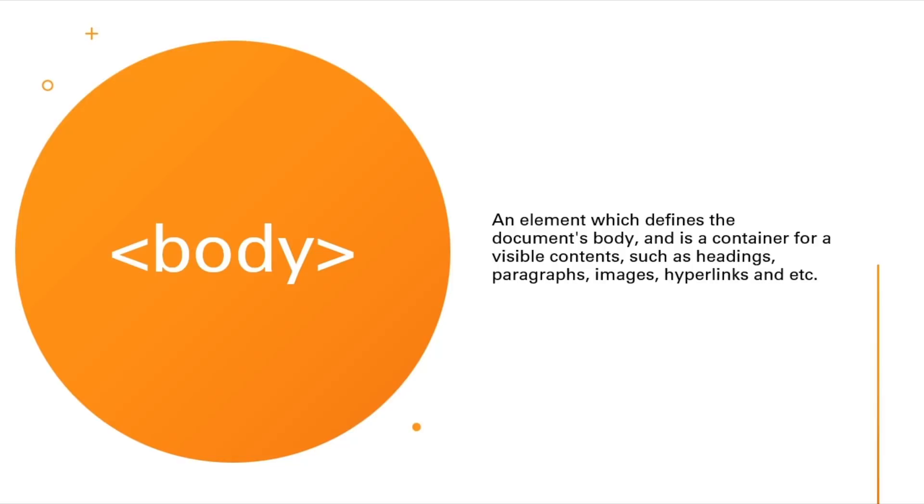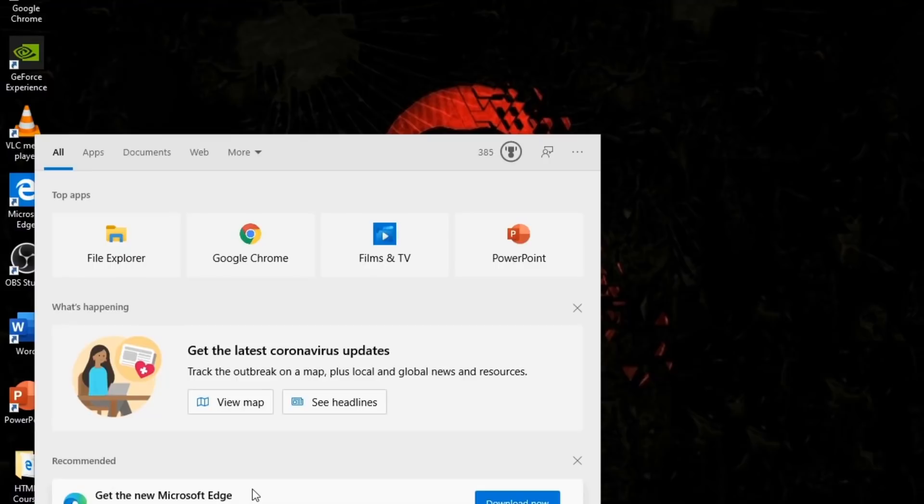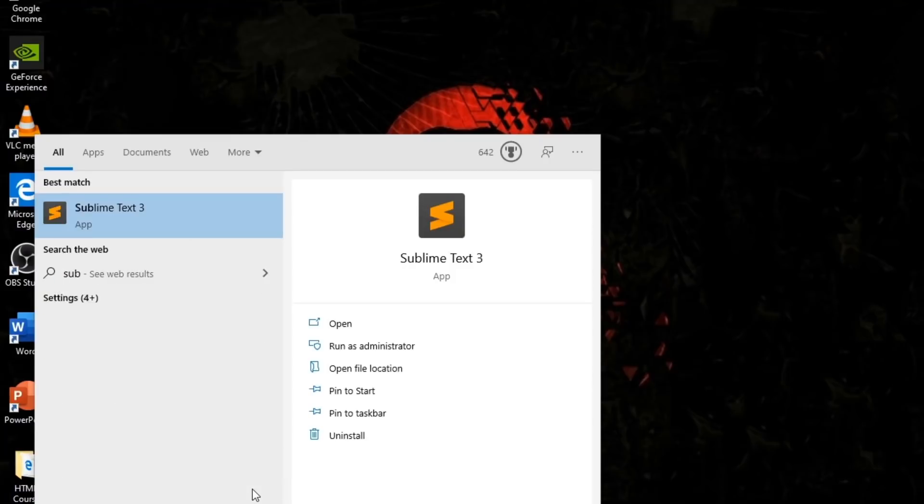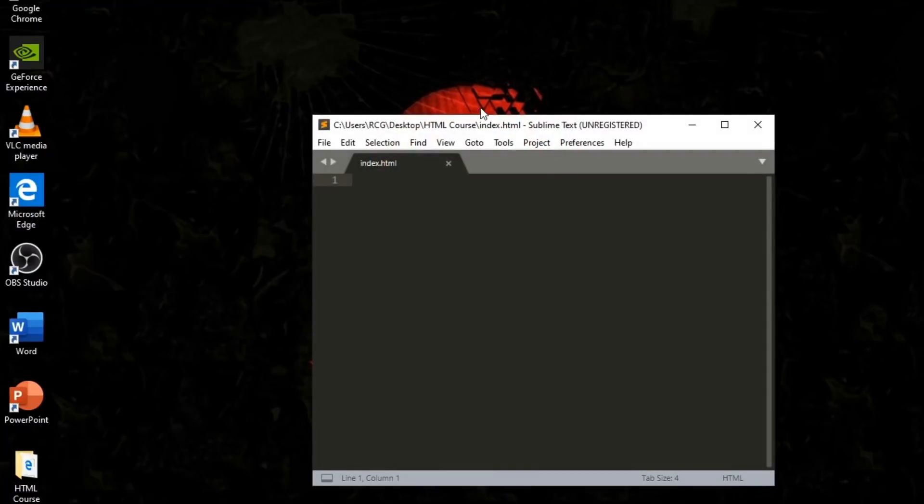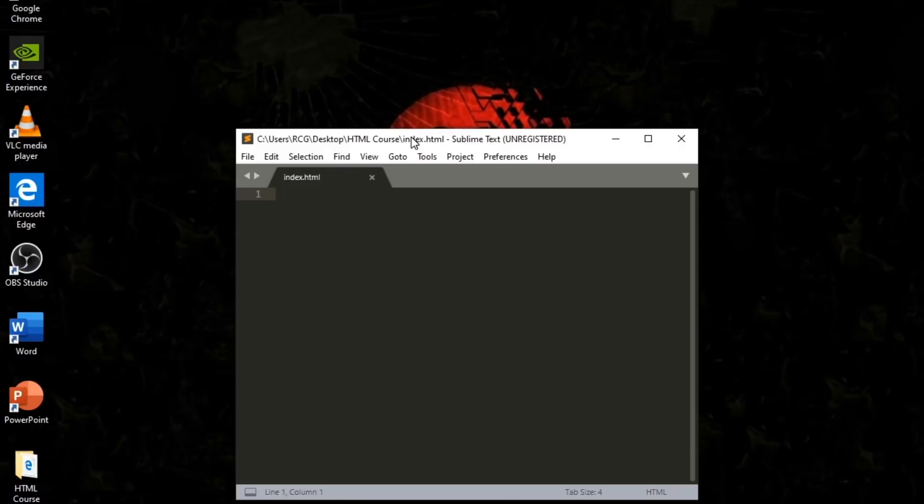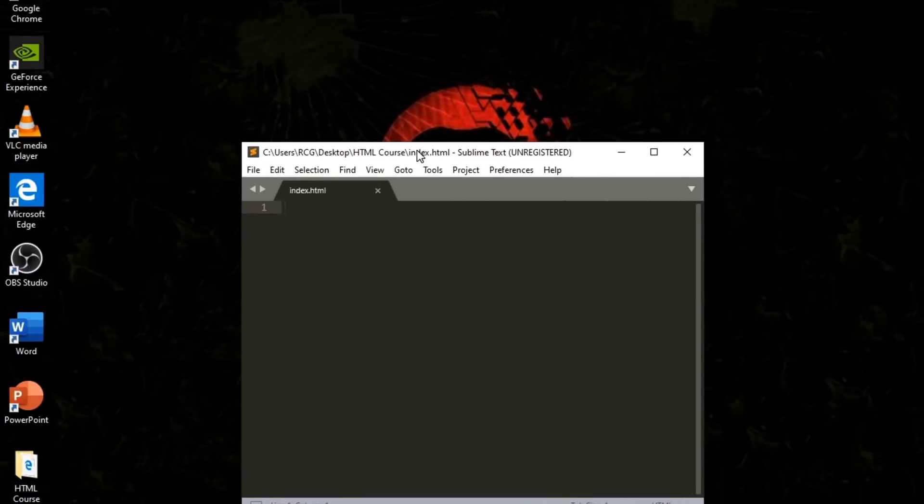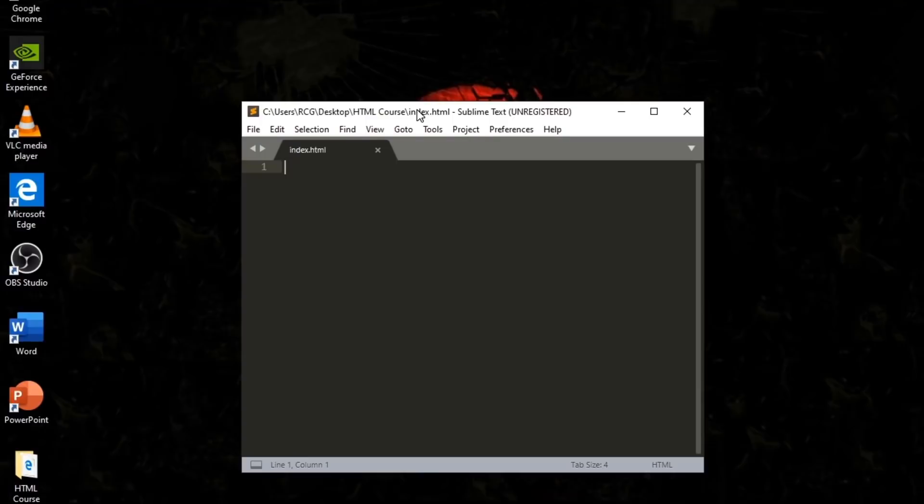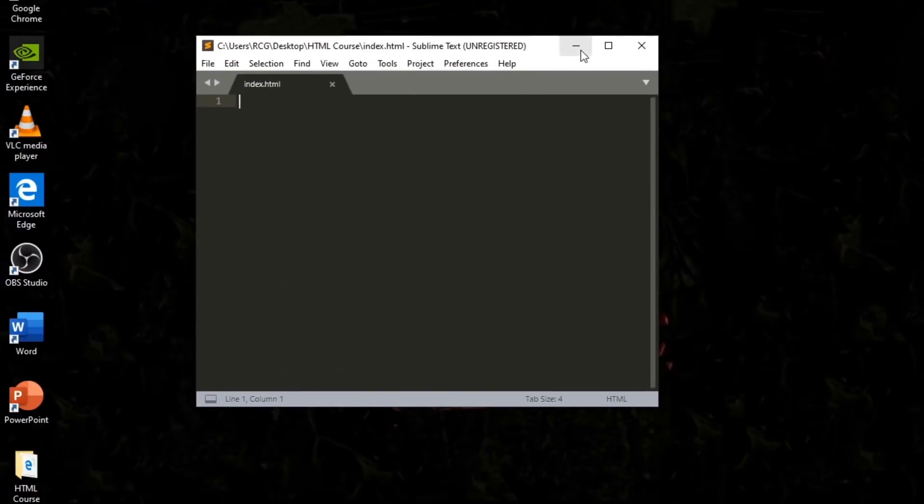Let's code some HTML. Here we are on the desktop. Let's go on Sublime Text. From last video we created a document for HTML in Sublime Text.